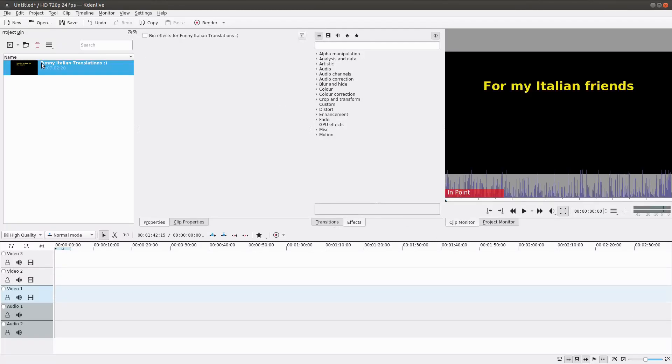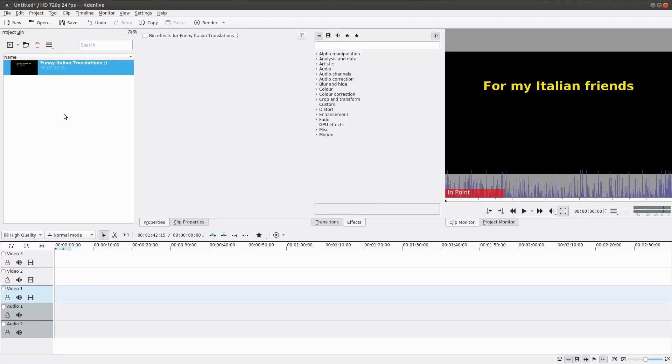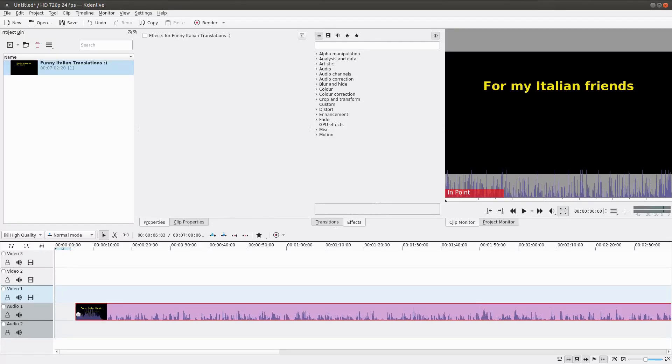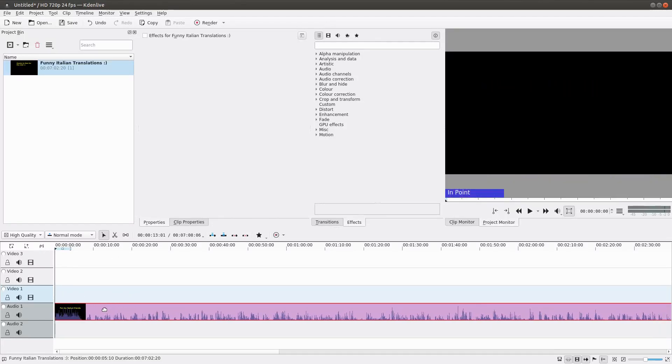Here is one of the shows I did with my friend - funny Italian translations. Let's say I did not want to export this to video but strictly as an audio podcast. I'm just going to drag this here into one of the audio timelines.